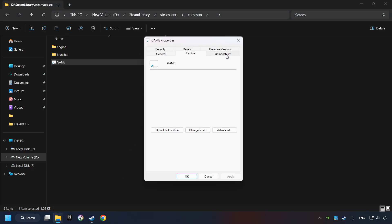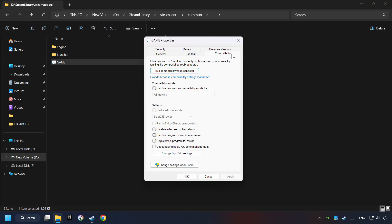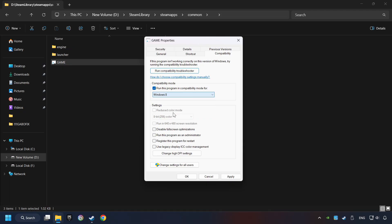Click on Compatibility tab. Take in the Run This Program in Compatibility mode. Try Windows 7 and Windows 8 mode.